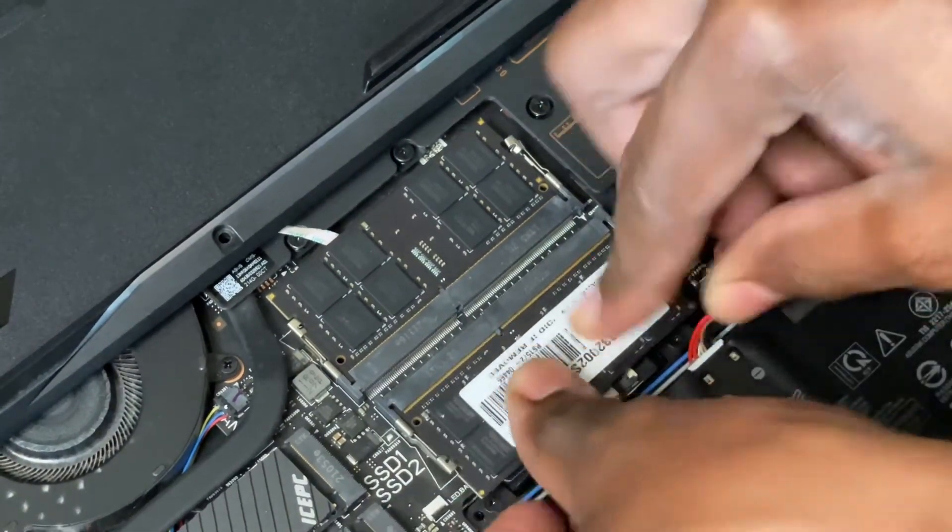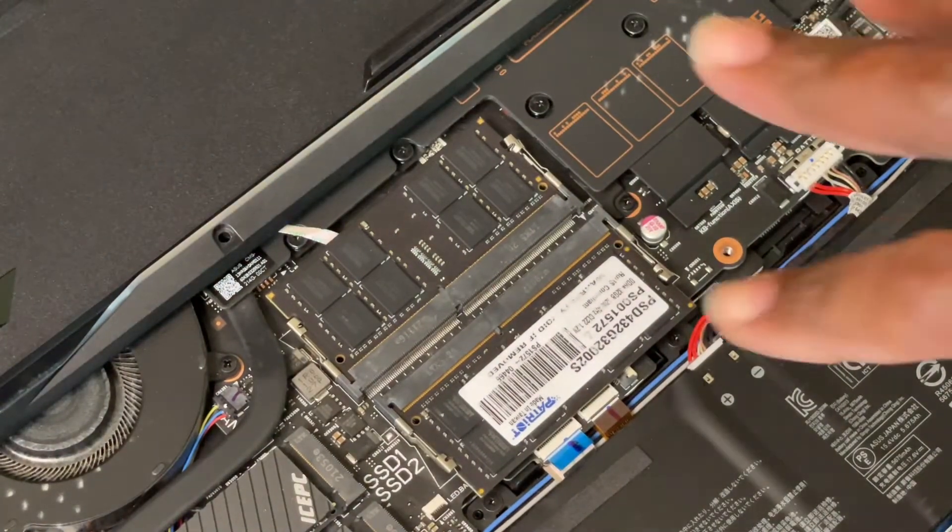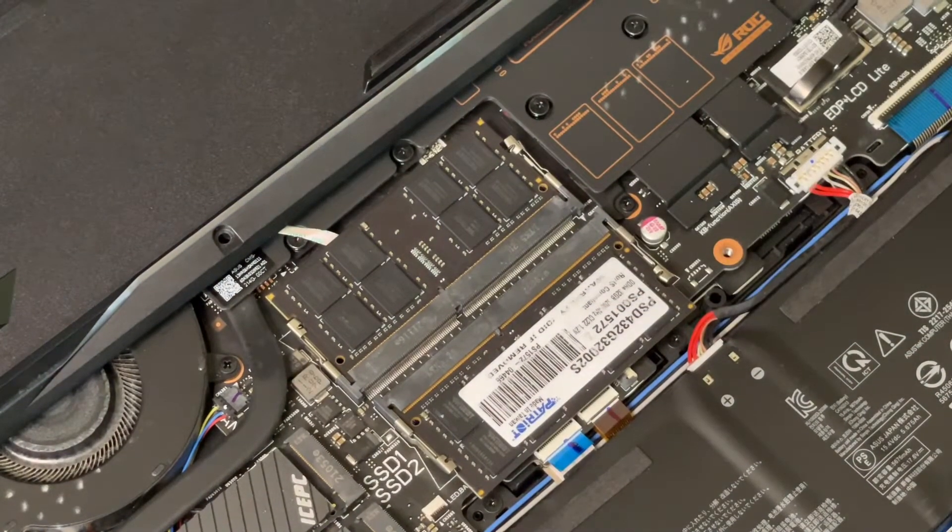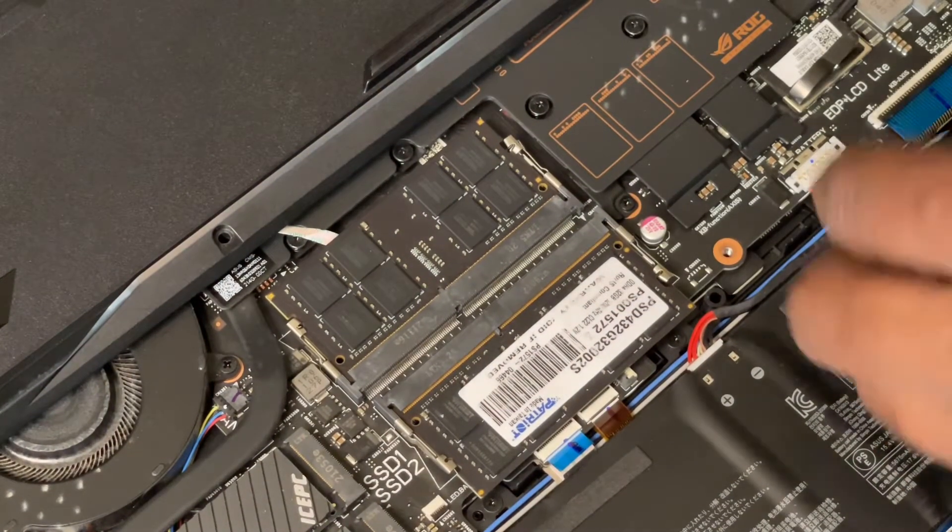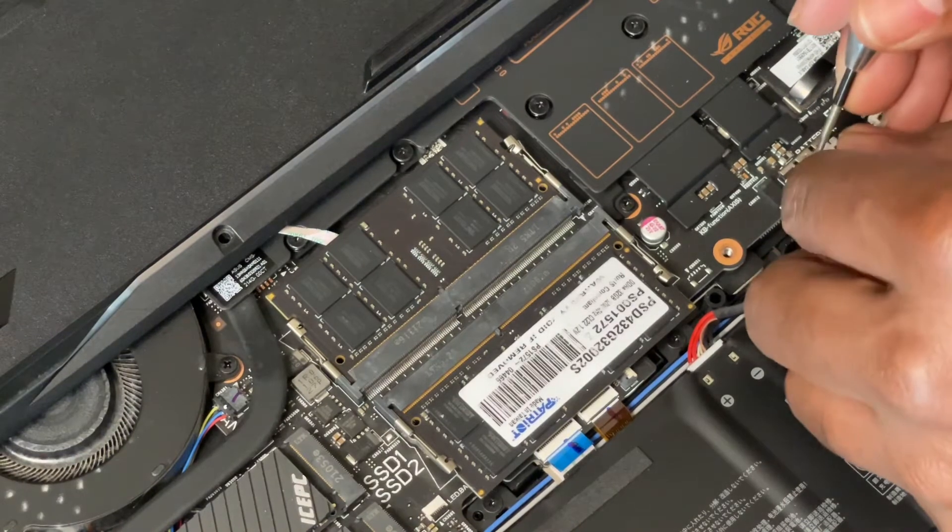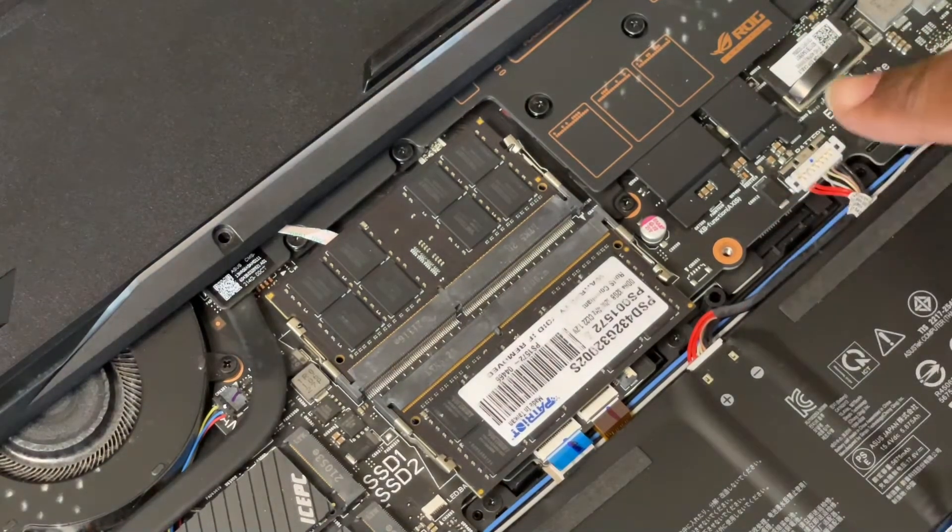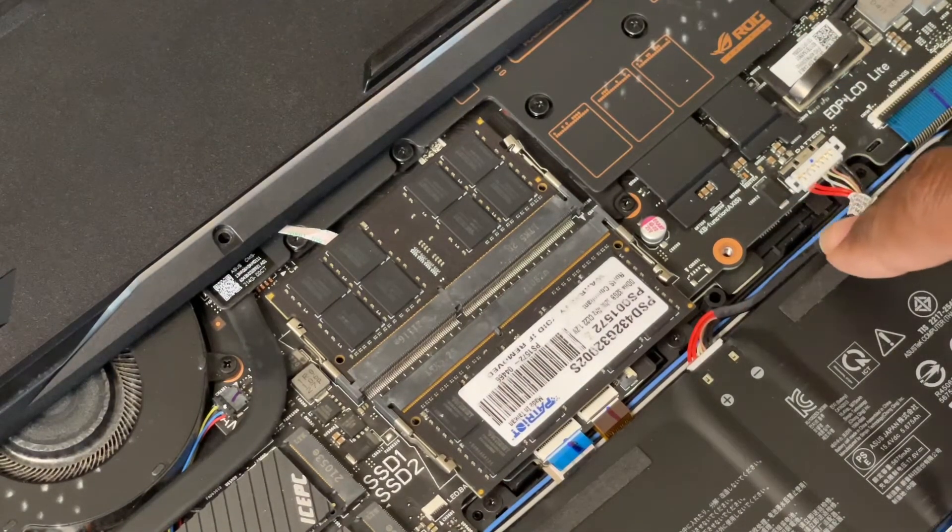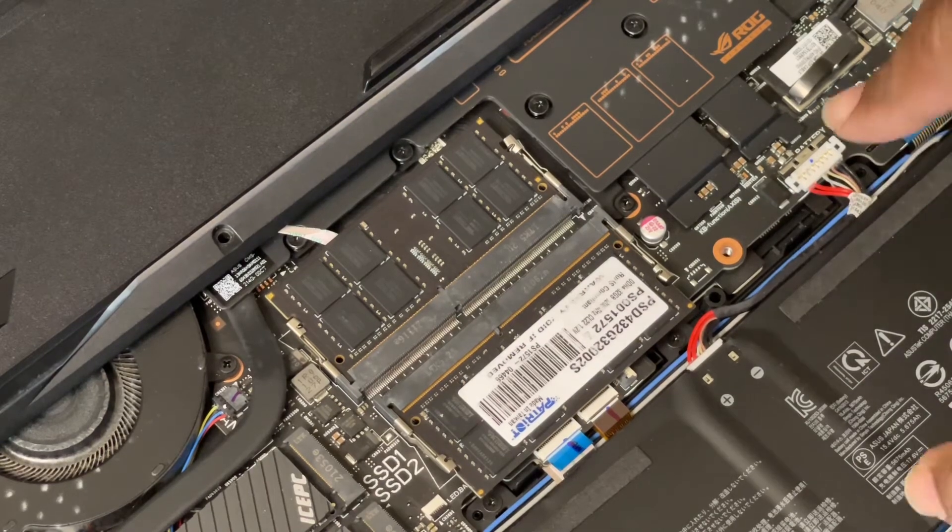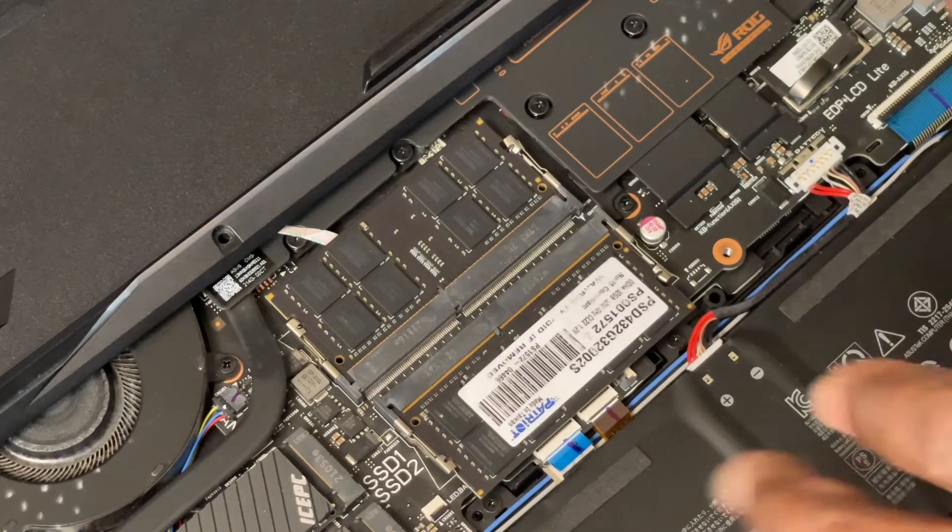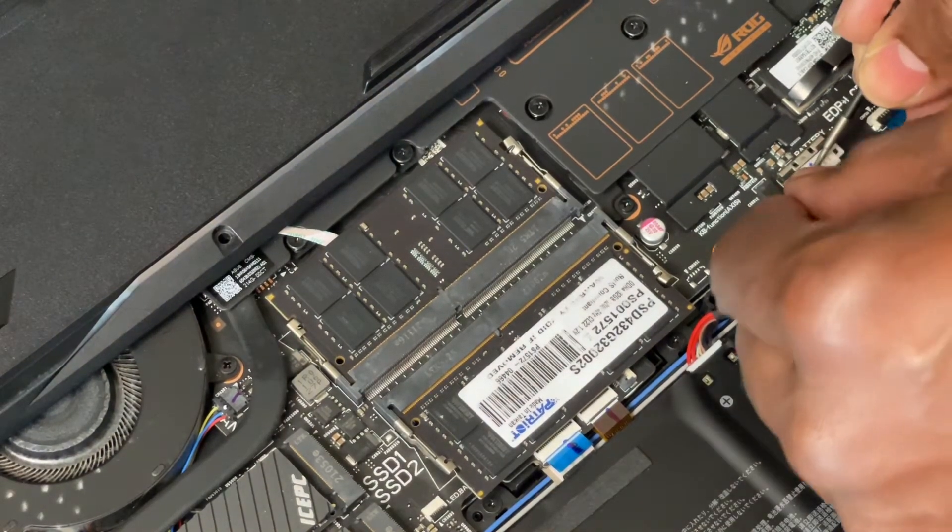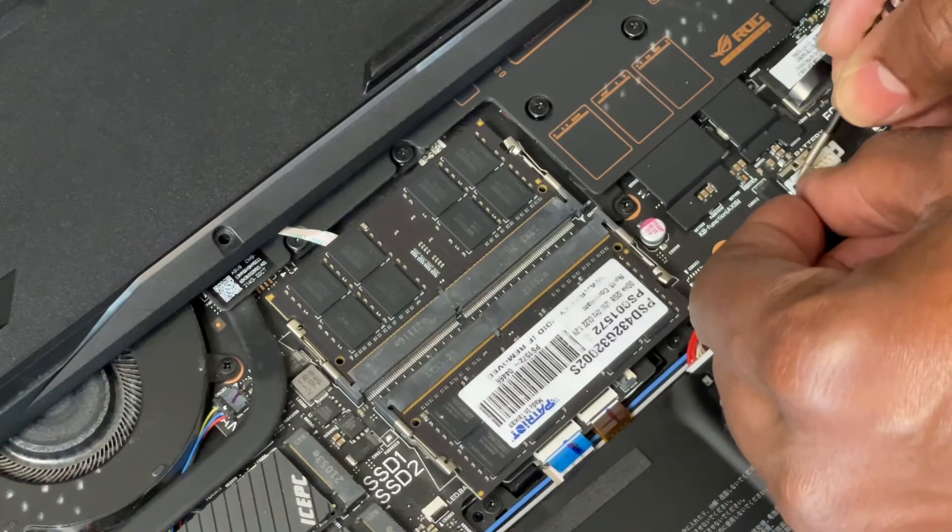Alright, so I got it in. As you can see, it's in right now. But before I screw this back up and power it on, first you gotta usually take off the power cable. So I took out the power cable of the battery. I'm putting it back on nice and neat.